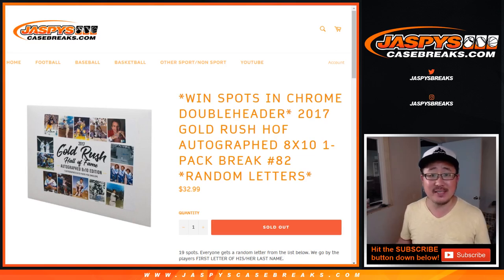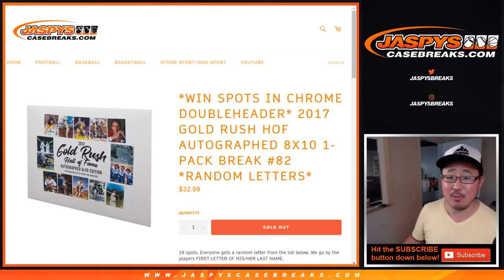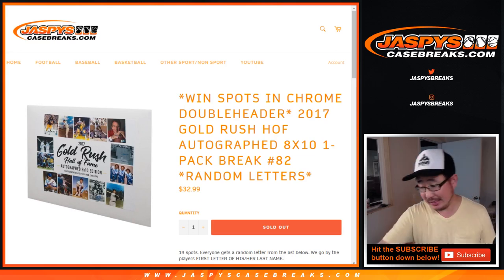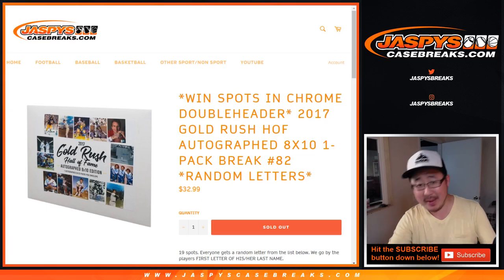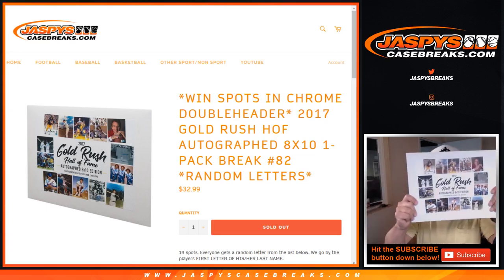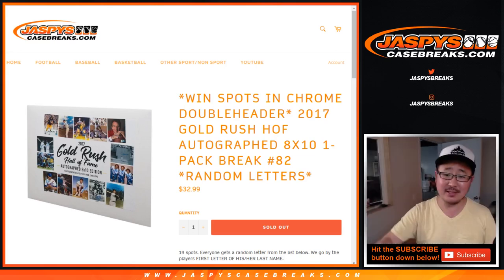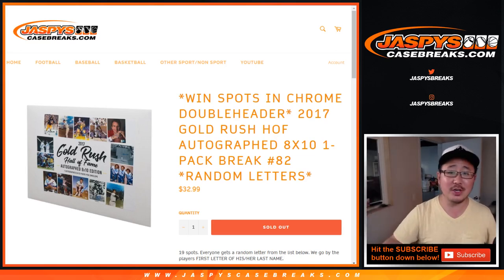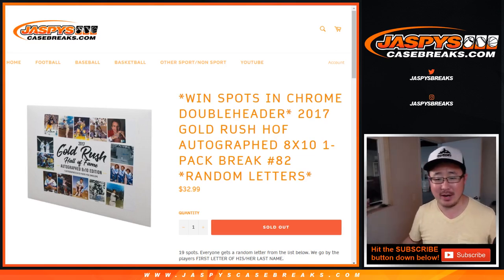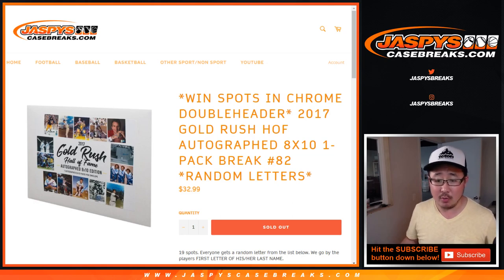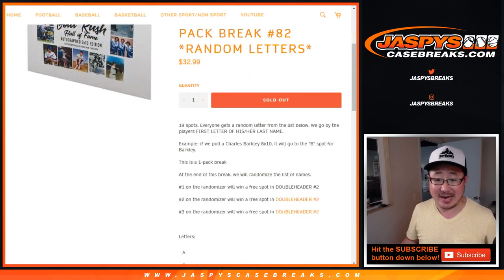Hi everybody, Joe for JaspiesCaseBreaks.com with a one-pack break of 2017 Gold Rush Hall of Fame autographed 8x10 photo. Random letter break number 82.